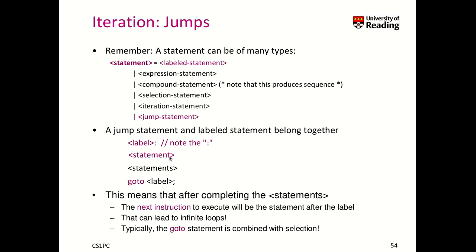So we will execute this statement, the next, and then we process as usual sequentially all the statements following thereafter. So that means in this case, once we reach our goto, the next instruction that will be executed is the statement following our label.